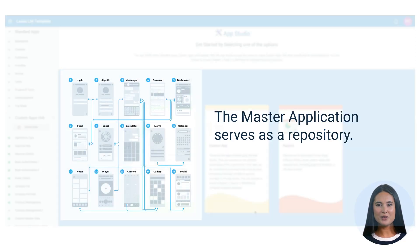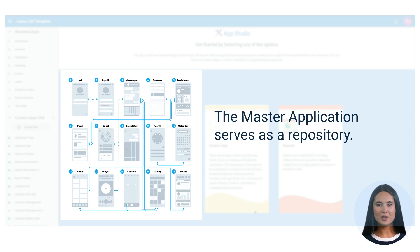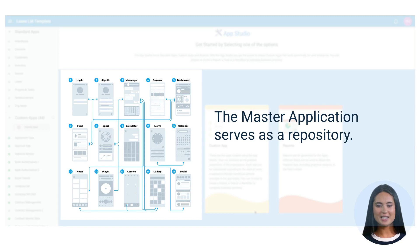For instance, while the user interface guides users through a step-by-step onboarding process, the crucial data generated needs to be stored. This is where the master application steps in. It serves as a repository, efficiently storing and managing data.